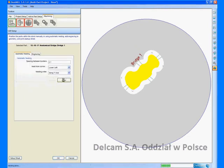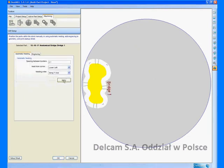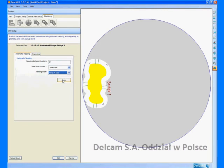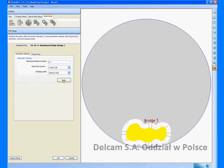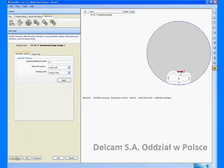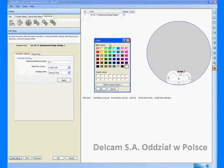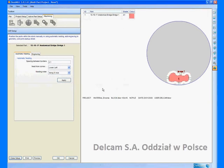We can also use automatic nesting to position the part in the most efficient place in the stock. A setup sheet is automatically being generated and you can add shade detail and also color the part for clarity when printing.